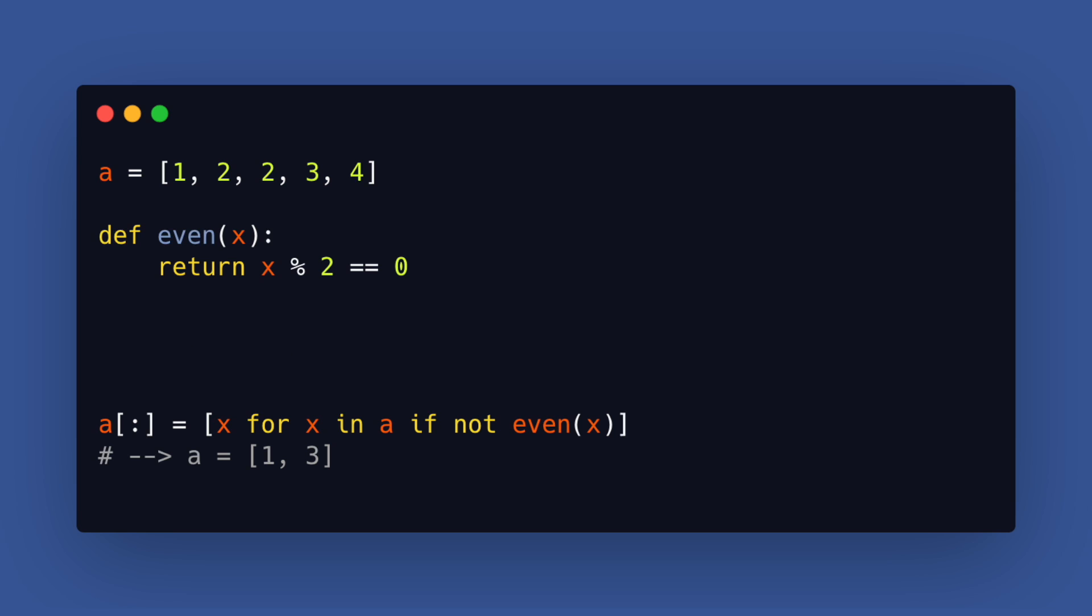With this syntax we assign the values to the slice of a and therefore modify the list in place. The result is the same but it's a little bit faster than assigning to the whole list.